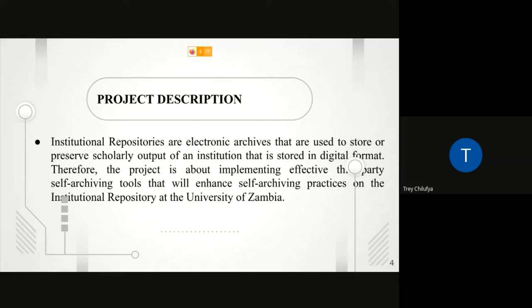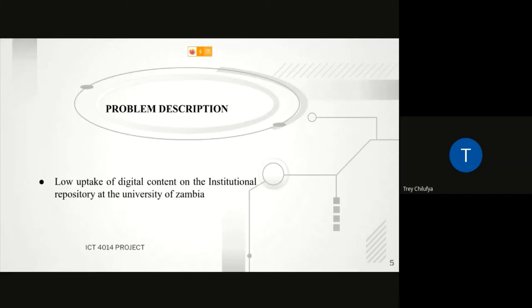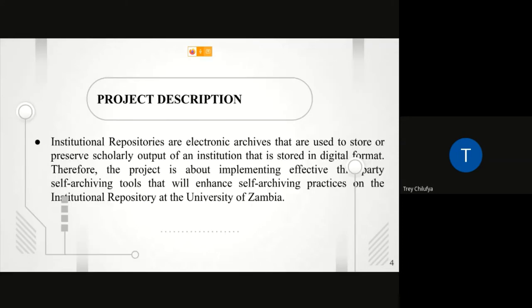This presentation aims at giving the audience a synopsis of our entire project, which was the development of effective self-archiving software tools. Without further ado, I'll go straight into the presentation. The practice of self-archiving in institutional repositories is a major means of storing and making scholarly work available to various scholar communities.